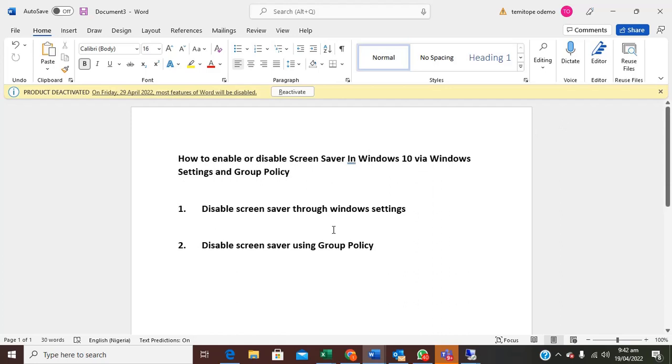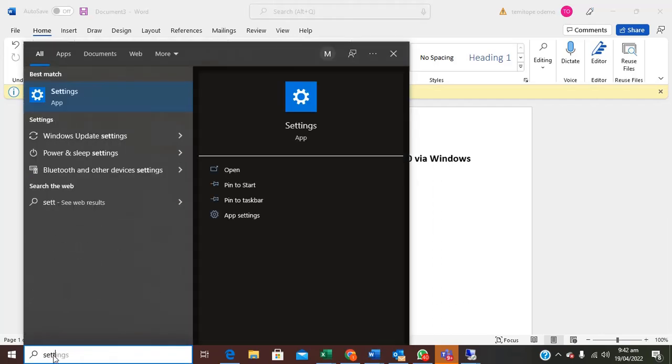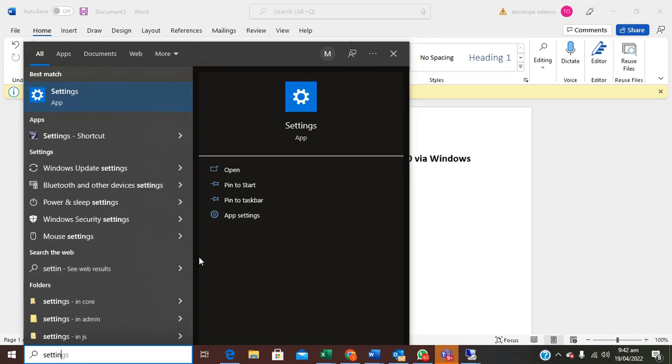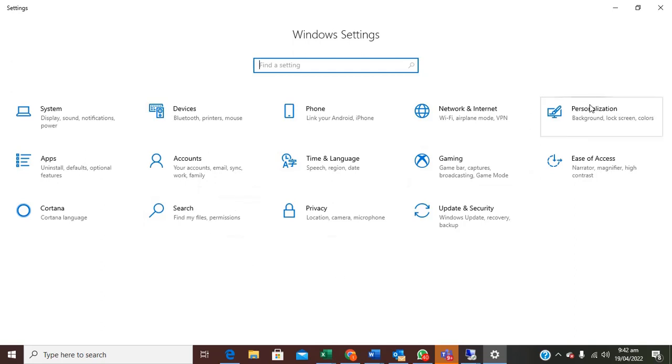If you want to try the first one through Windows Settings, you just go to your search box here, type settings, open it, scroll to click on personalization.